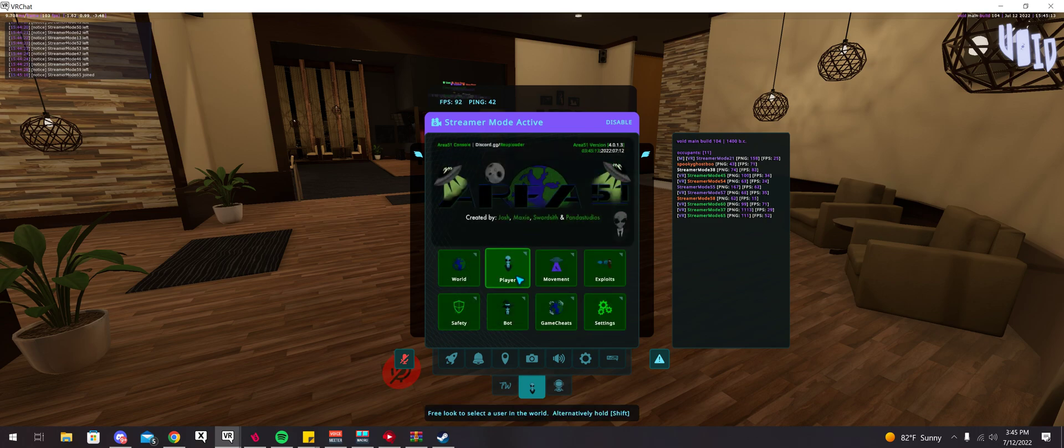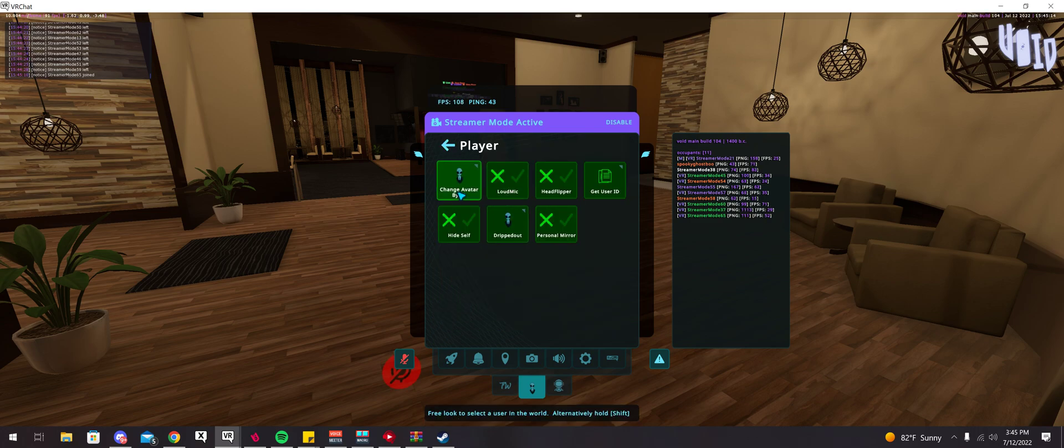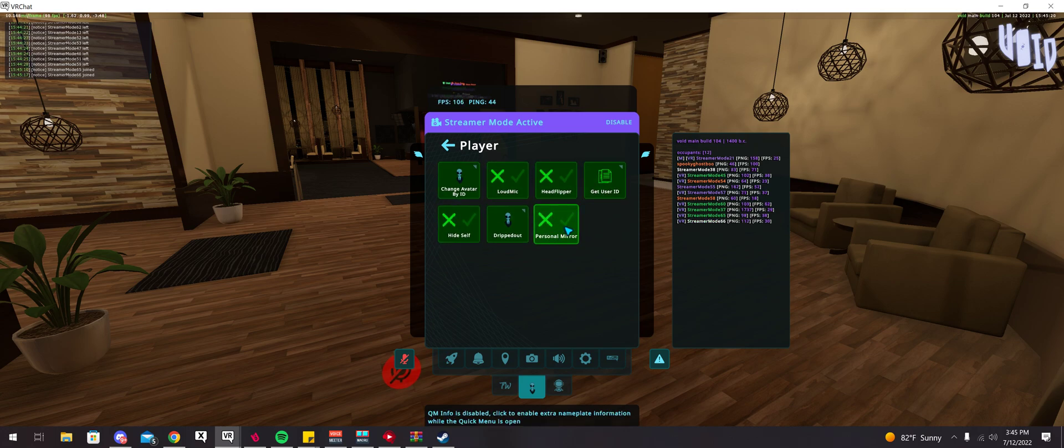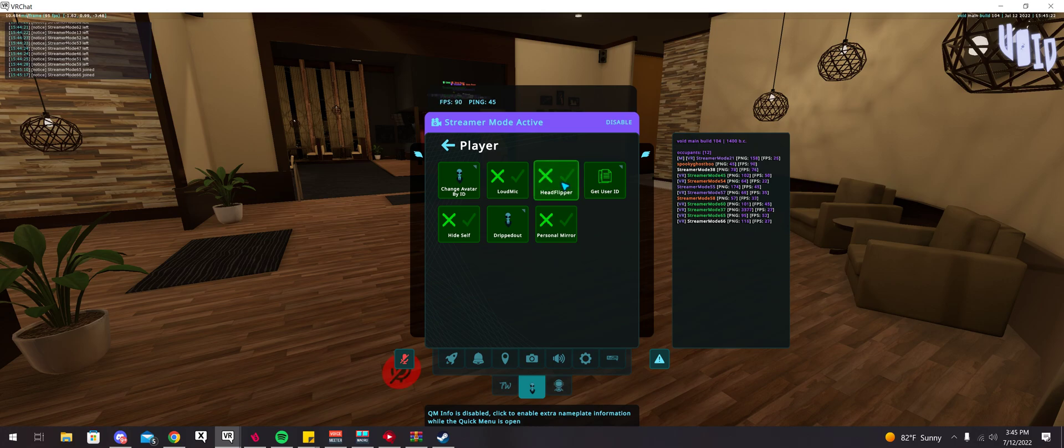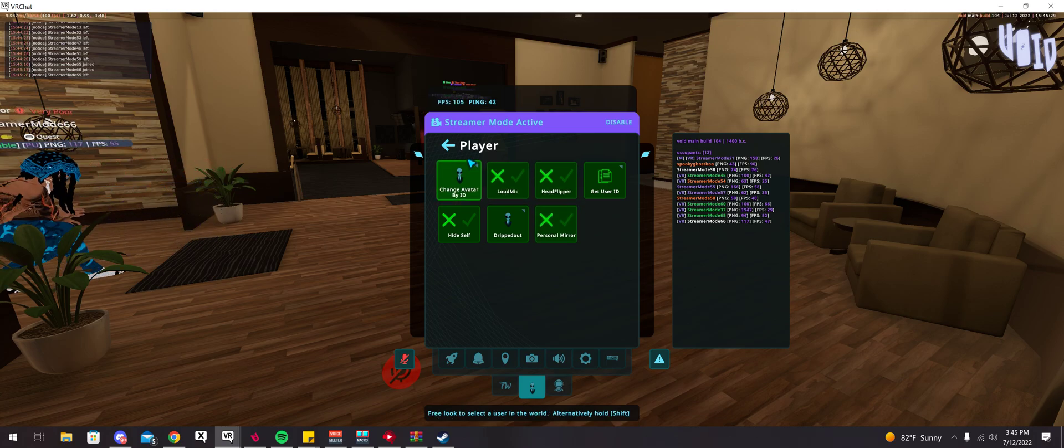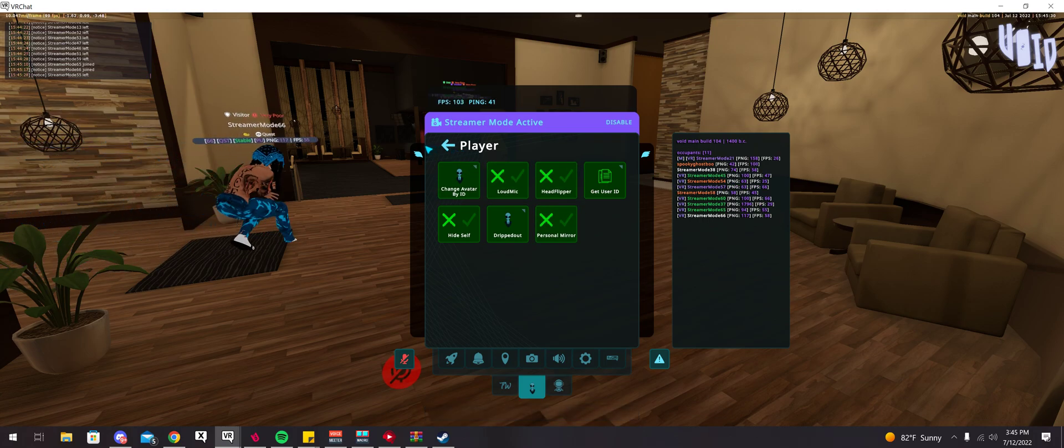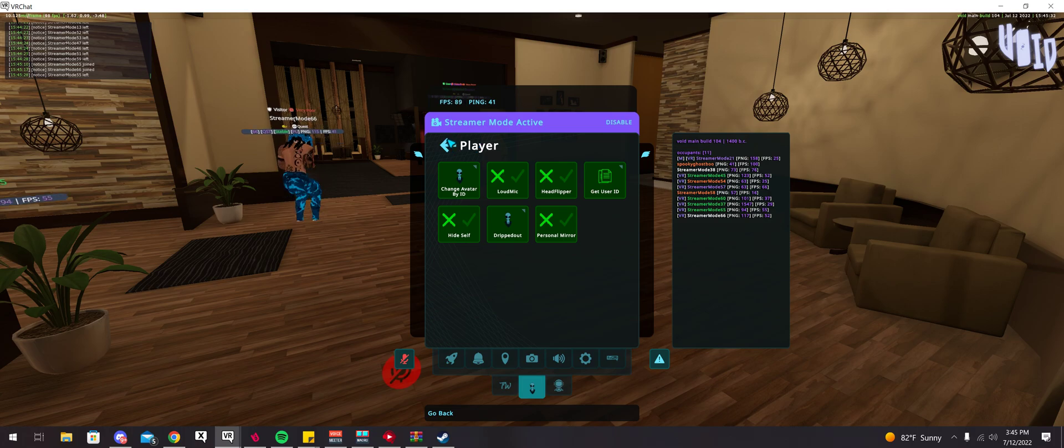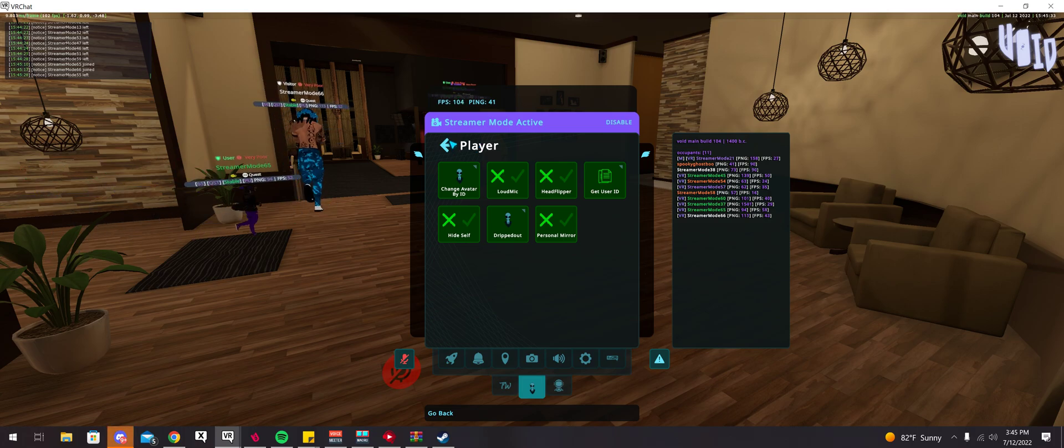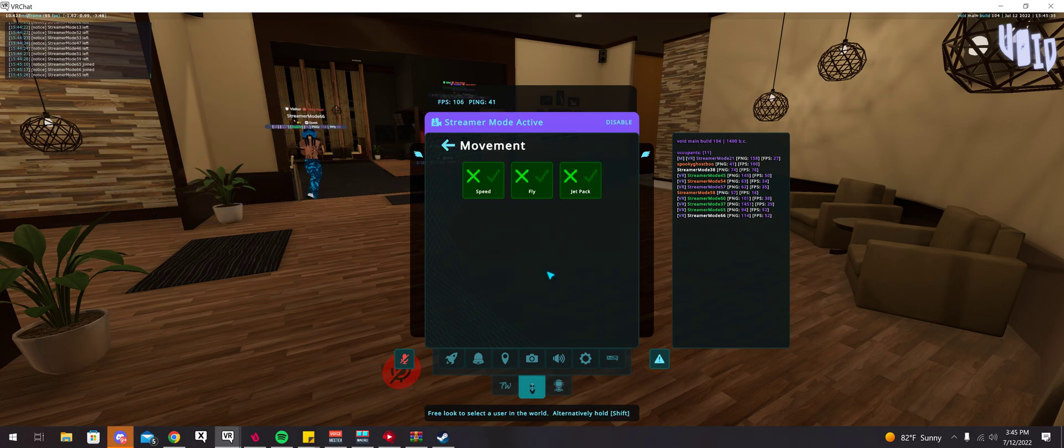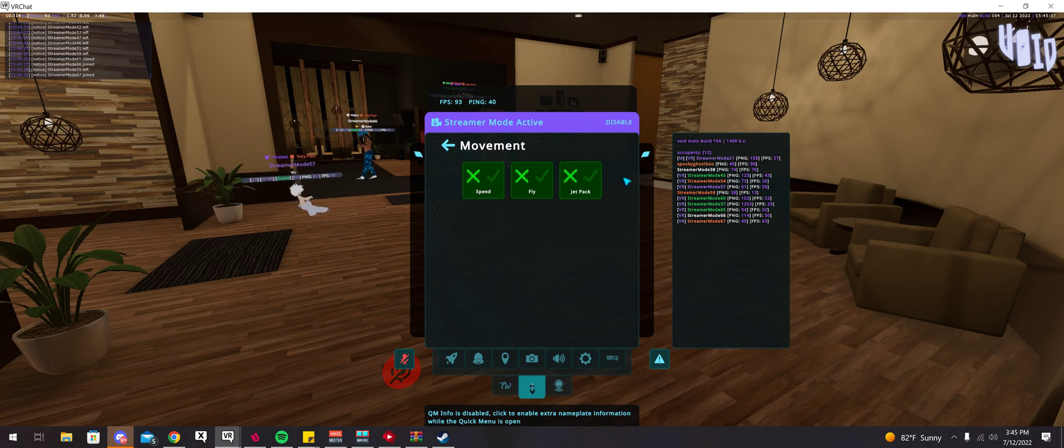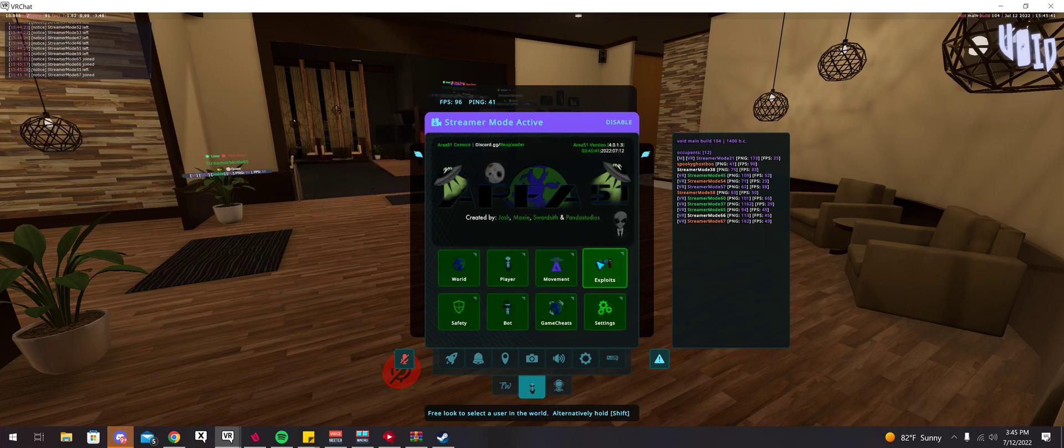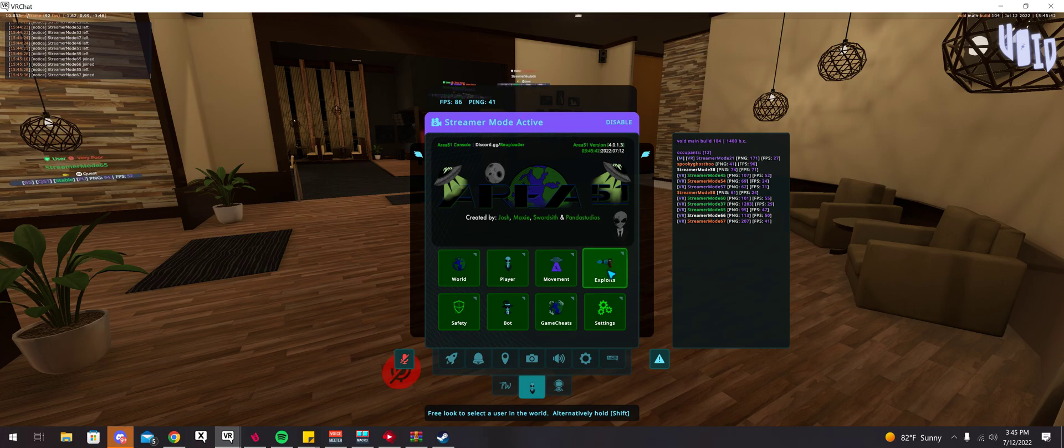I'll go ahead and go to the player tab. You can change avatar by ID and have all these other options too. I believe the head flipper, which isn't really seen on most other clients, at least not that I'm aware of, basically if you have this turned on, your head will flip upside down for other people, which is kind of a funny thing. Under the movement tabs, you have this stuff here. I believe jetpack is if you hold jump, you can keep flying and flying.